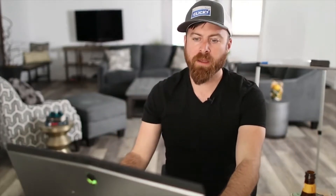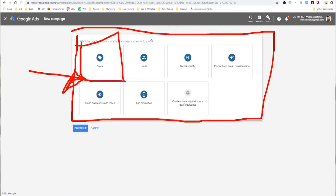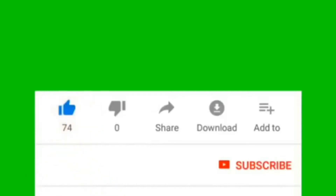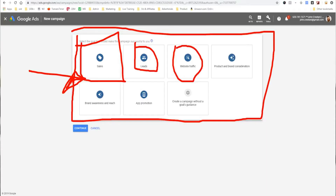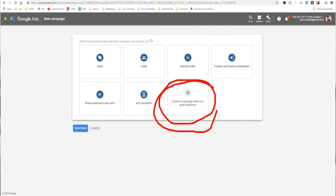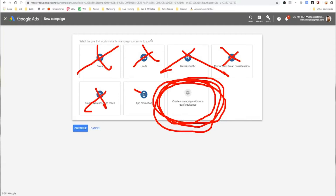I've been doing advertising on Google since 2009, so I've seen a lot of changes and it's frustrating that it keeps changing, but it's something you've got to roll with. What I actually like the most is 'create a campaign without goals guidance,' because these selections kind of limit the features that you're able to use and sometimes make your ads unprofitable. So don't do that.